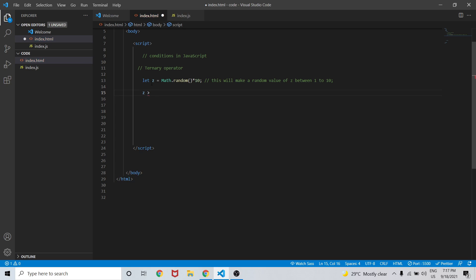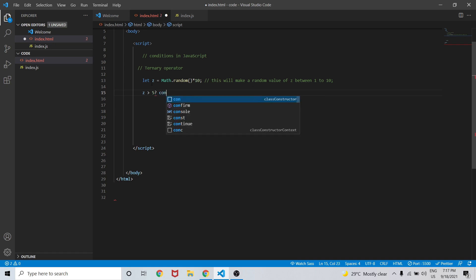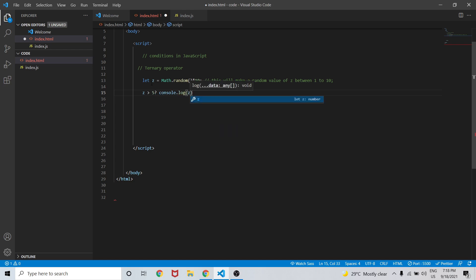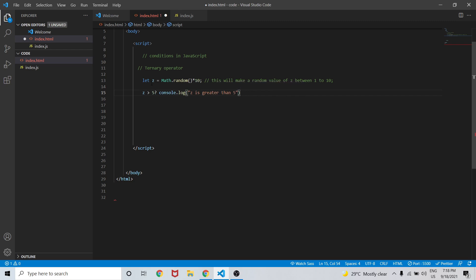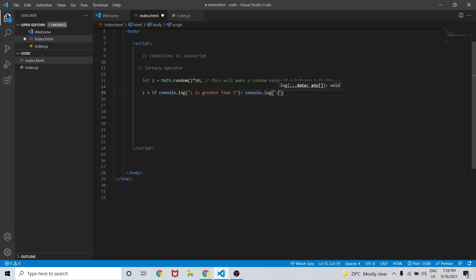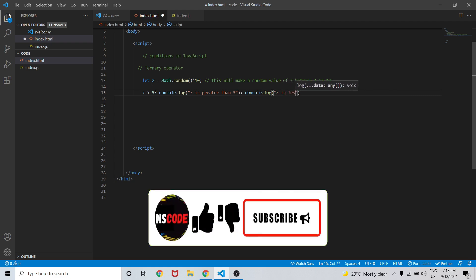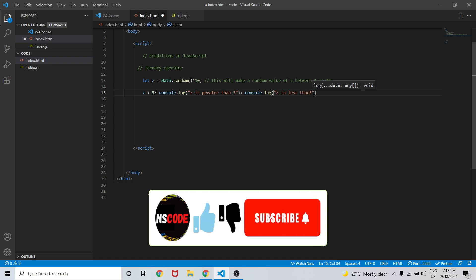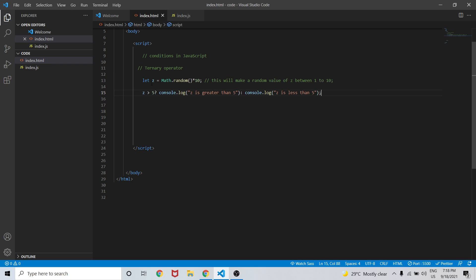So here we can write: if z is greater than 5, question mark — which means the question mark is like the if condition. Then we'll console.log 'the value z is greater than five', and after that we write a single colon, and in the else part we console.log 'z is less than five'.